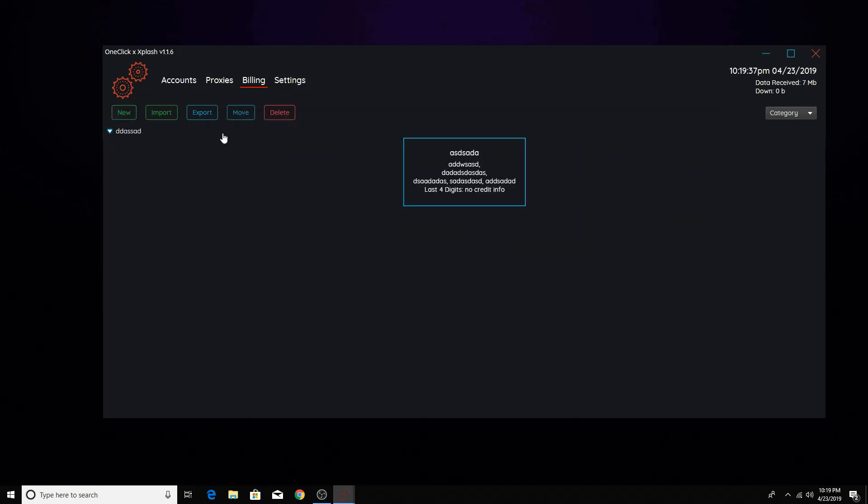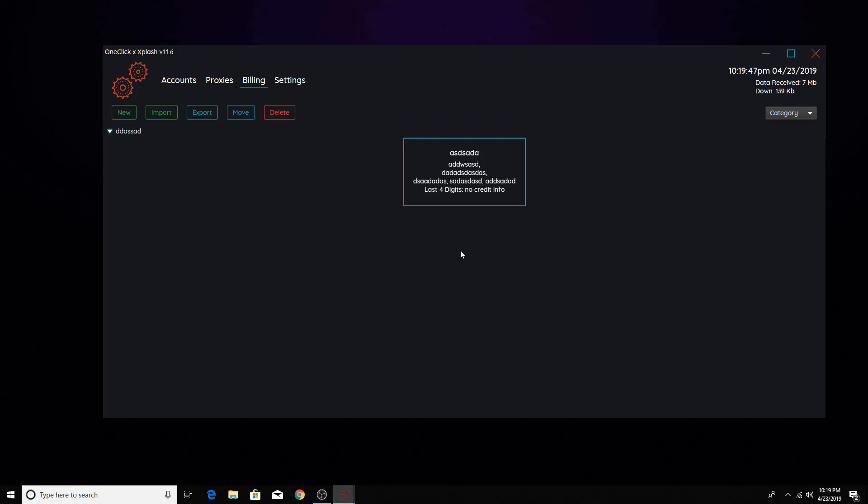So you have the billing right here, right? This is a card right here. So let's say you have multiple, all your cards on here, right? And obviously it's a pain in the ass to keep typing all these cards into each bot.